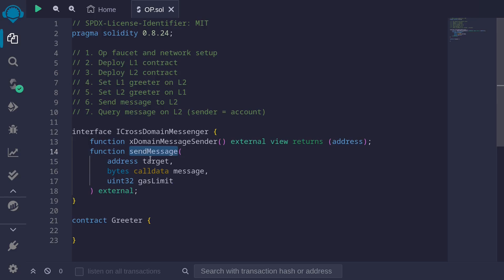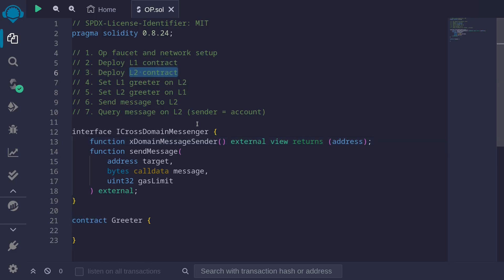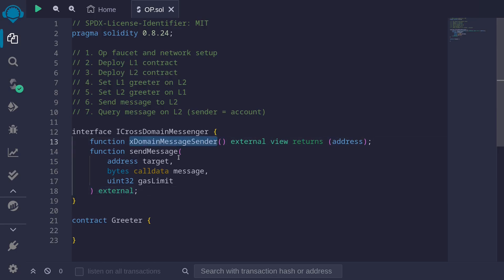The second function is called xDomainMessageSender. When our message is relayed over to L2, our L2 contract will be executed. Inside the L2 contract, msg.sender will be the cross-domain messenger contract that is also deployed on L2. If you want to get the address of the Greeter contract on L1, you'll need to call this function to get its address. These two functions will become more clear as we write our code.